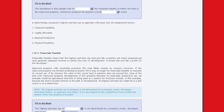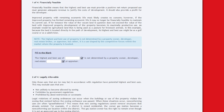An example would be agricultural land being used as a pasture for livestock. Because the land is located directly in the path of development, its highest and best use might be as a golf course or as a subdivision. Note that the highest and best use of property is not determined by the property owner, developer, real estate broker, or appraiser, but rather it is a use shaped by the competitive forces within the market where the property is located.